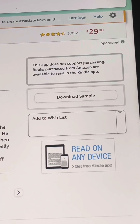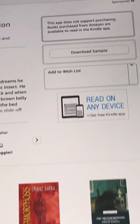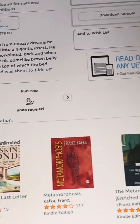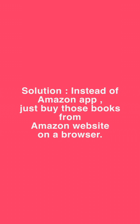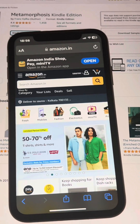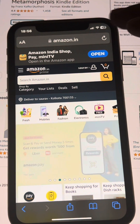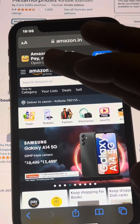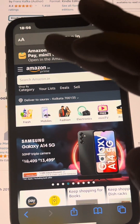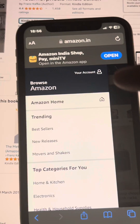So what is the solution? The solution is very simple. Go to Amazon.com in the Safari browser and log in to your account.